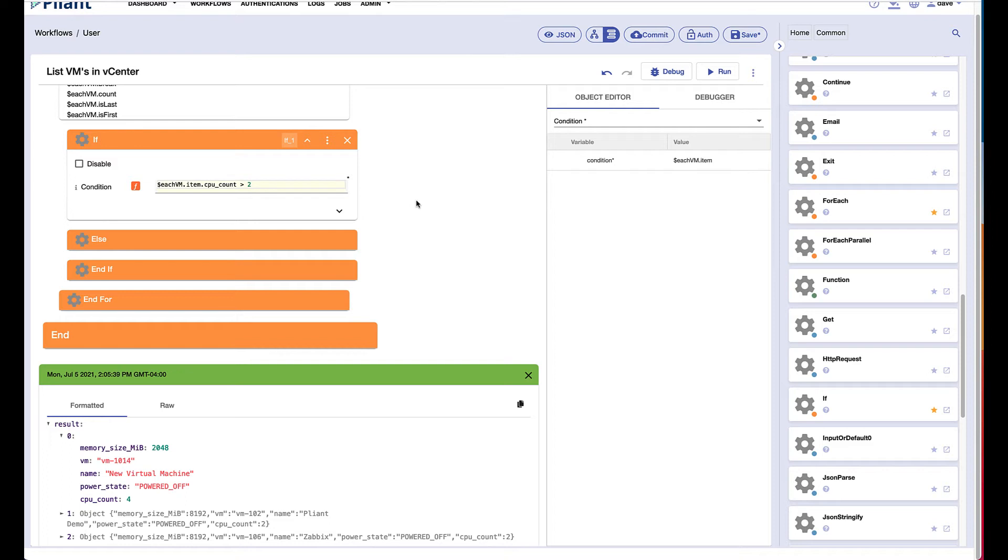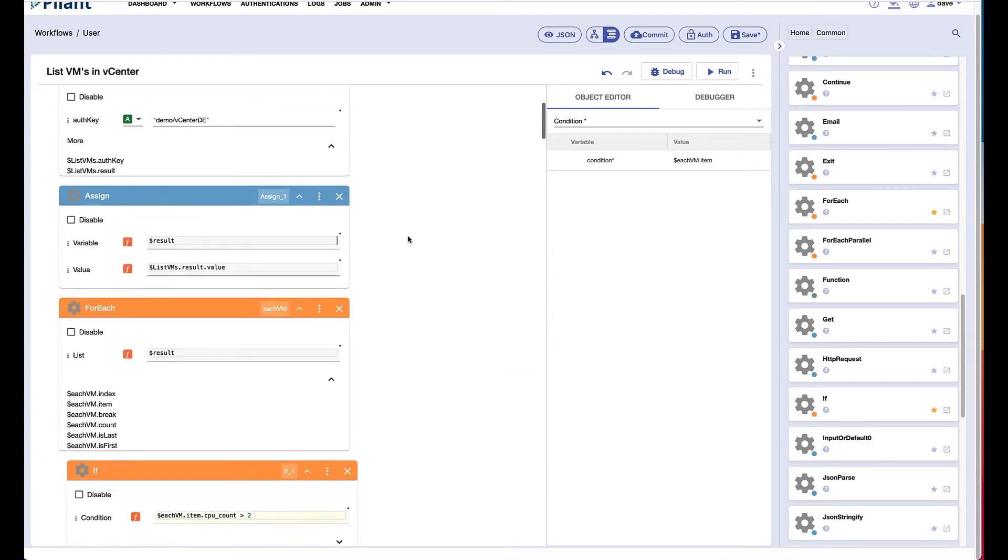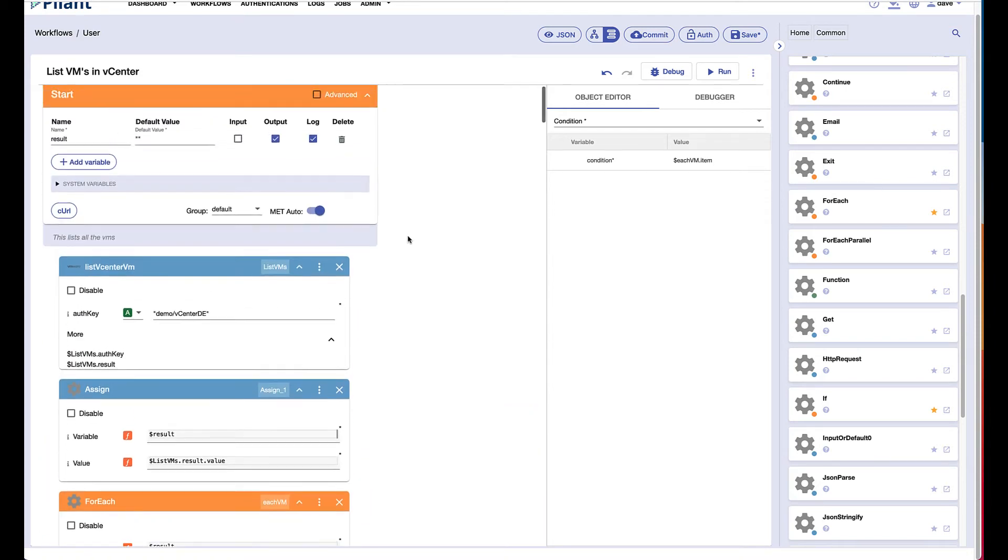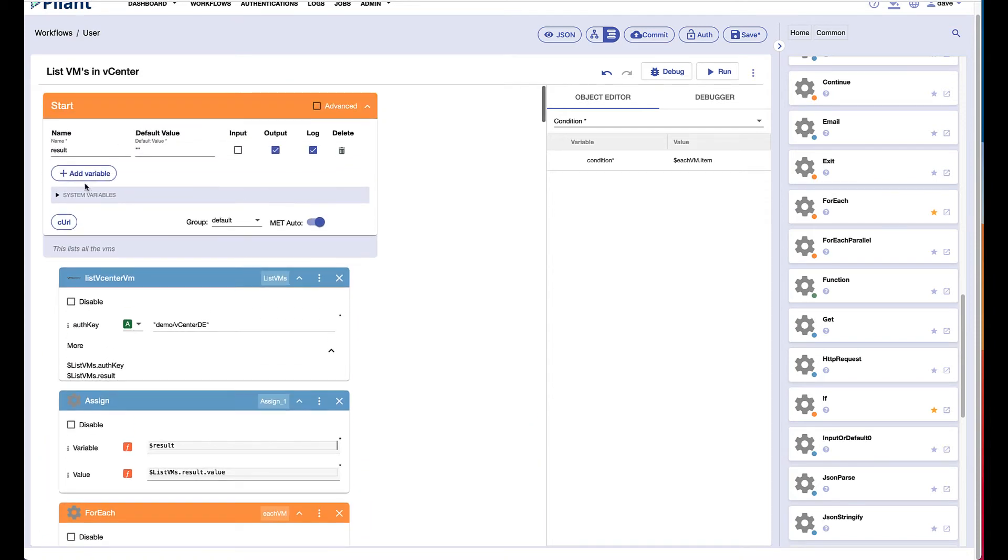Now we want to assign the result of this statement so that we can see it as an output variable. So first we need to instantiate a variable.